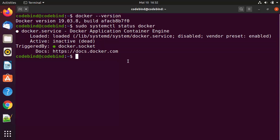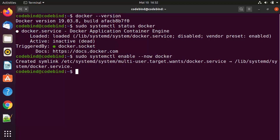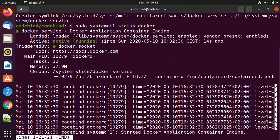To enable Docker, we give the same command but replace 'status' with 'enable', and add the --now flag, then press enter. This is going to start and enable Docker. When you check the status once again, you will see that it's now active and running.